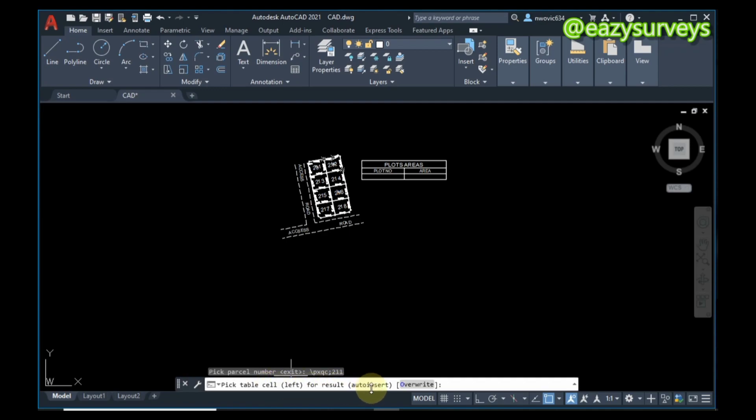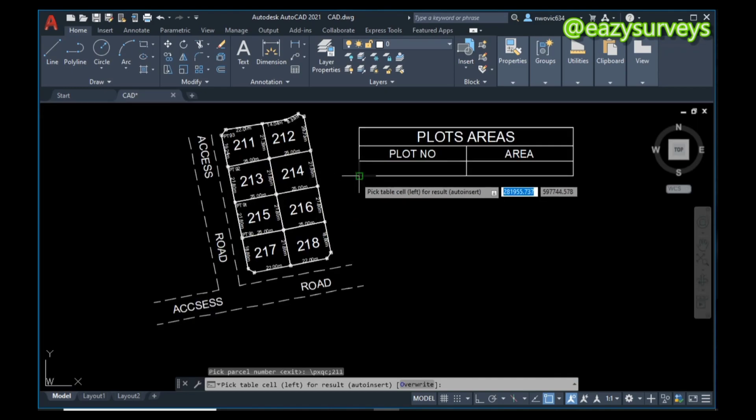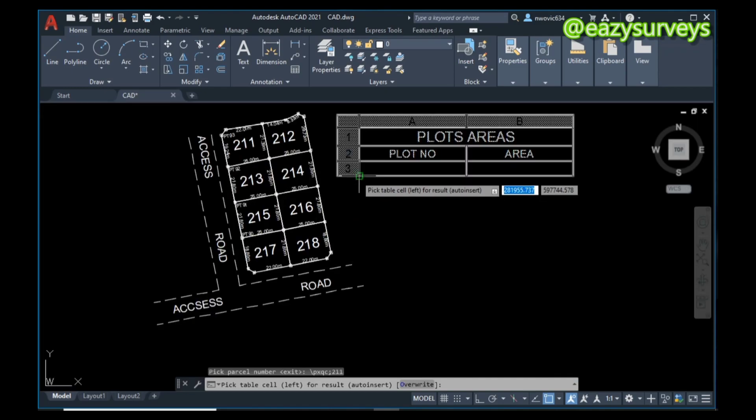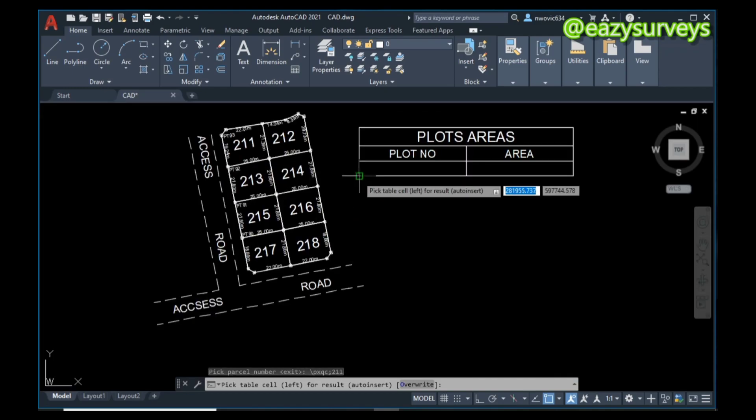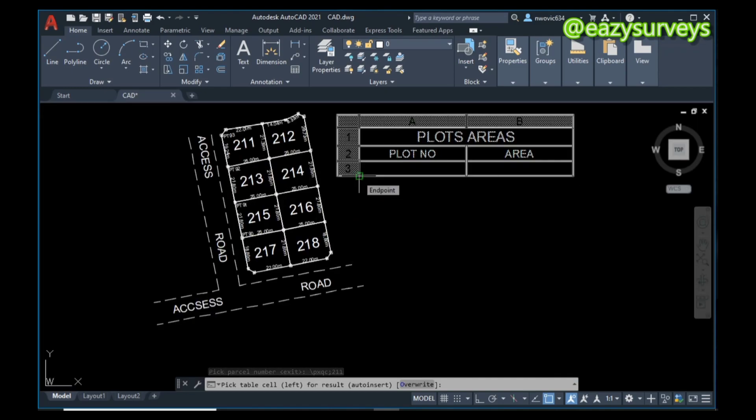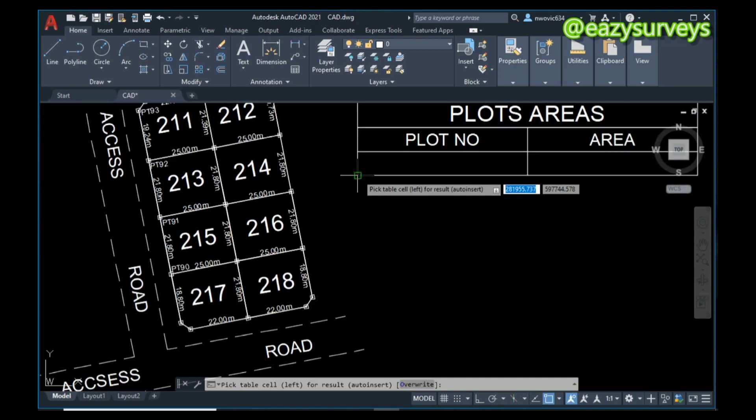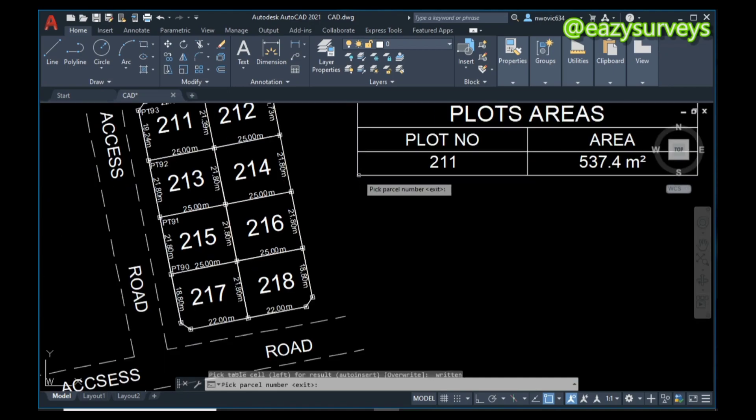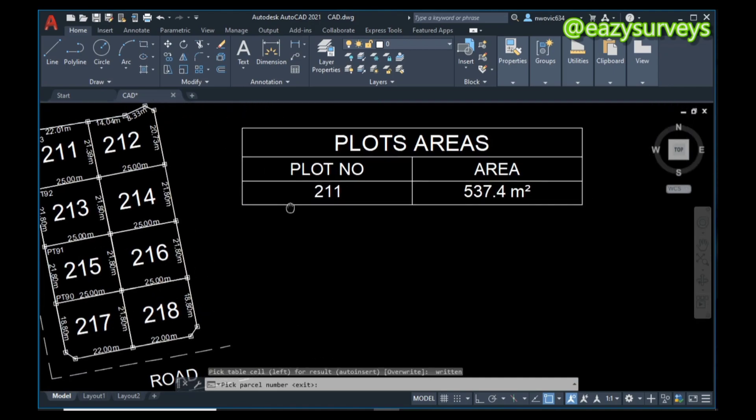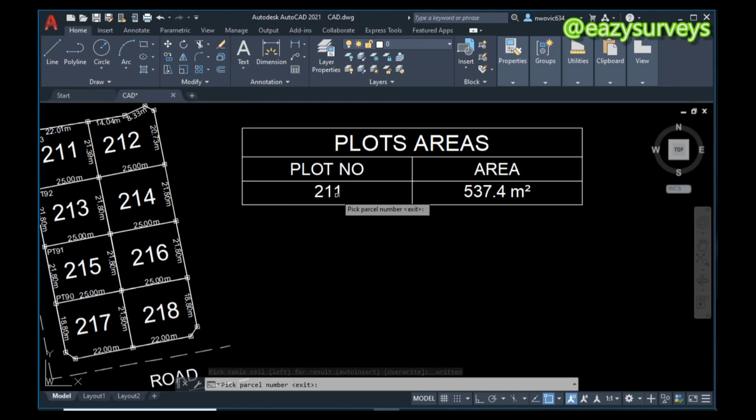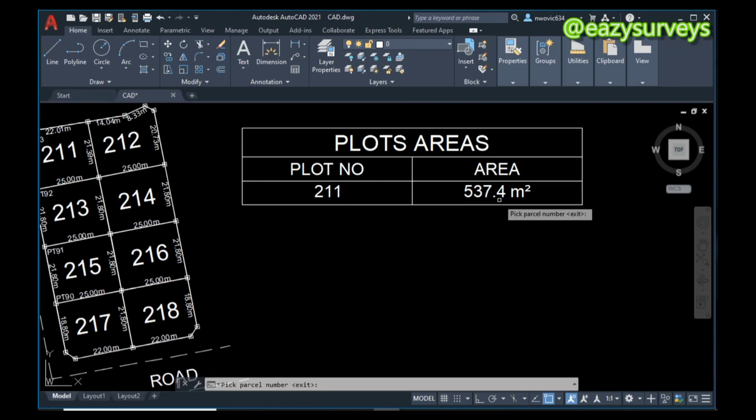When I click on it, it is going to ask me to pick on the table the left for results to auto insert. What that means is I am going to be picking this, which is the left of the table for this particular empty column. So I am going to click on that. Then you are going to see the area tabulated: 211 for the plot number, then the area is 537.4 square meters.